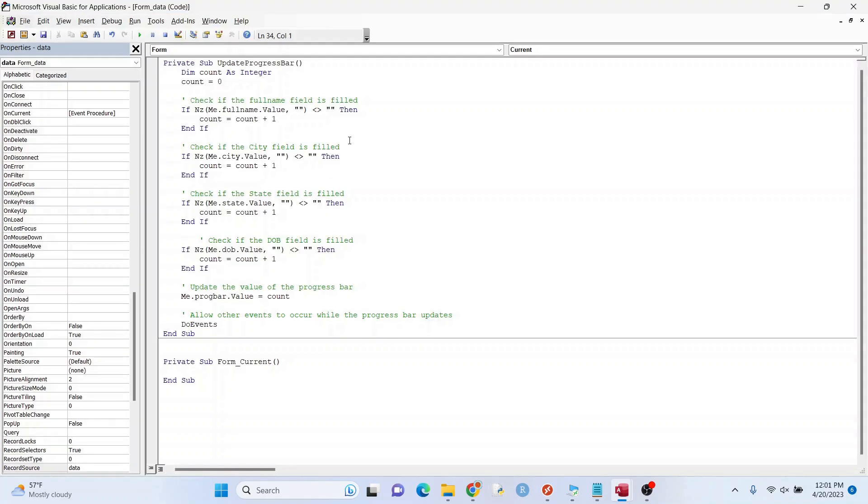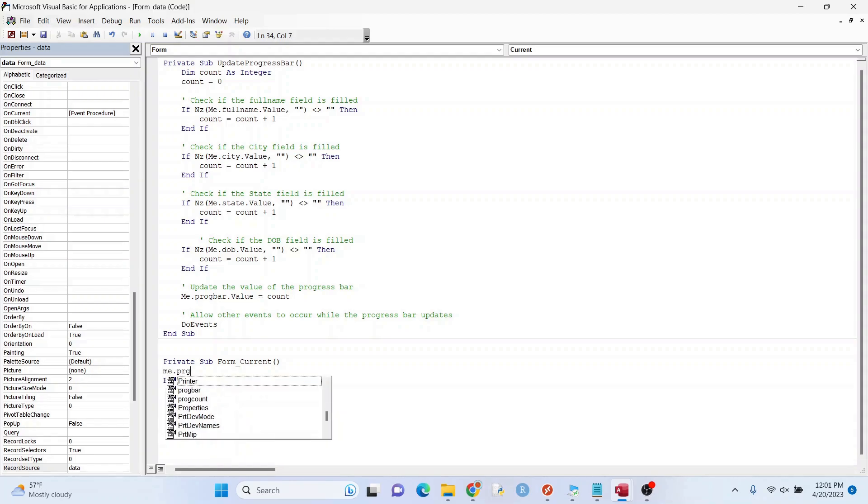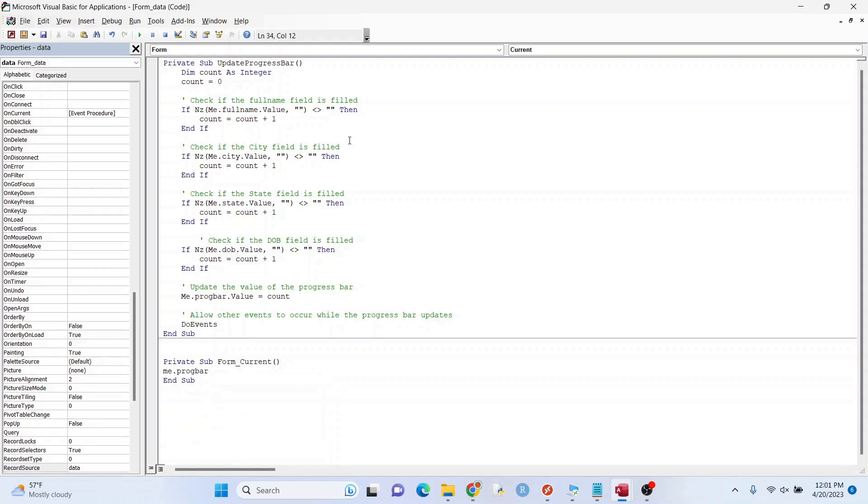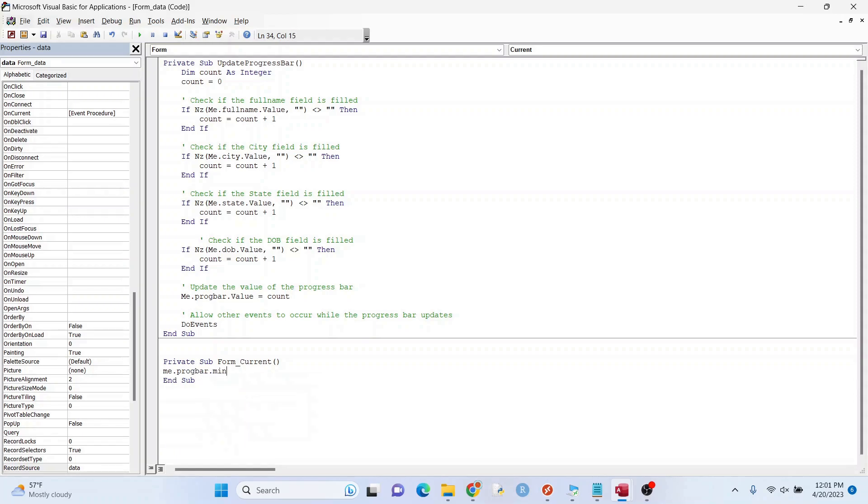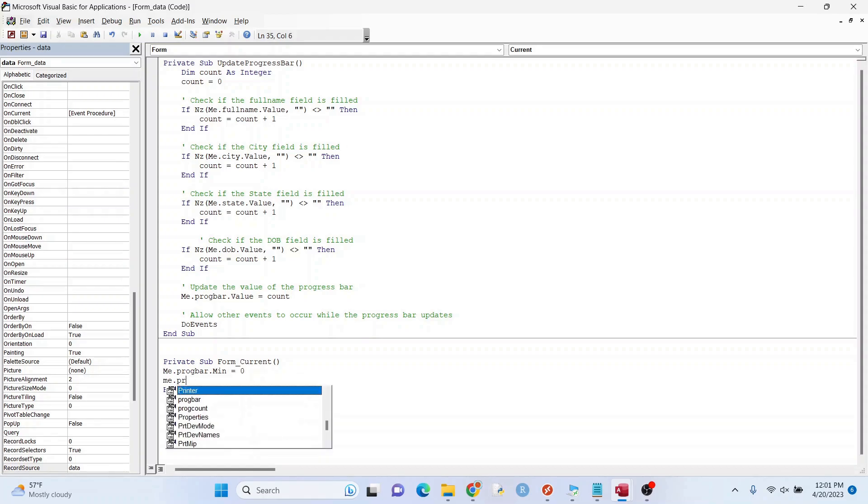Now what we want to put here is me dot frog bar. We did keep the name from before. The minimum value of the range is zero. We're going to do the same thing with the max and make that four.